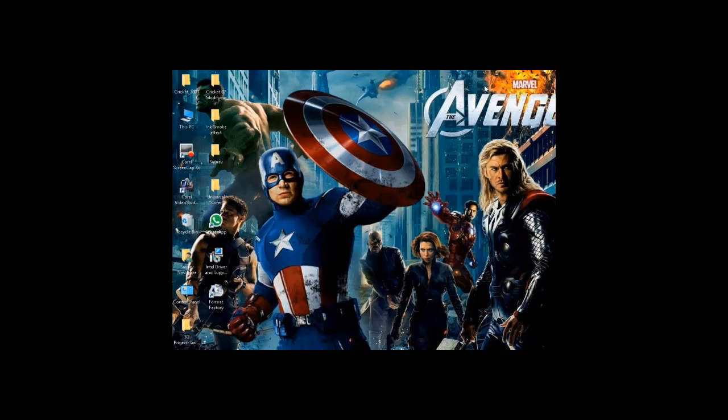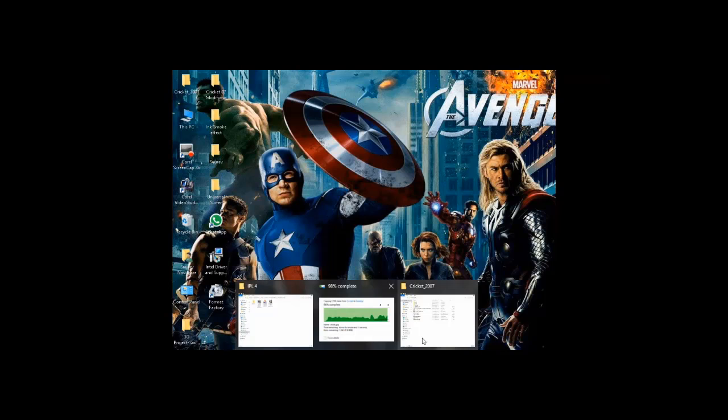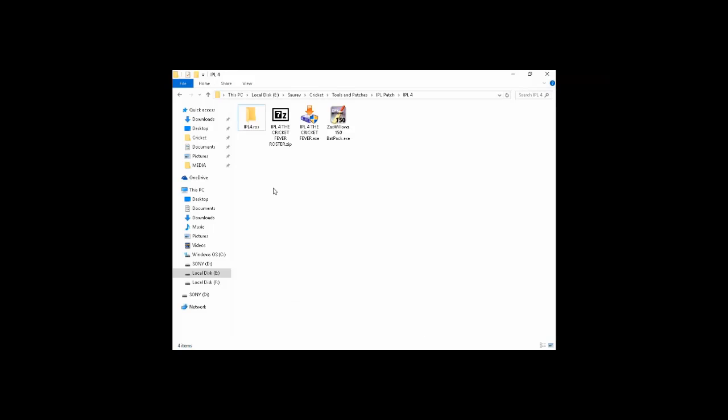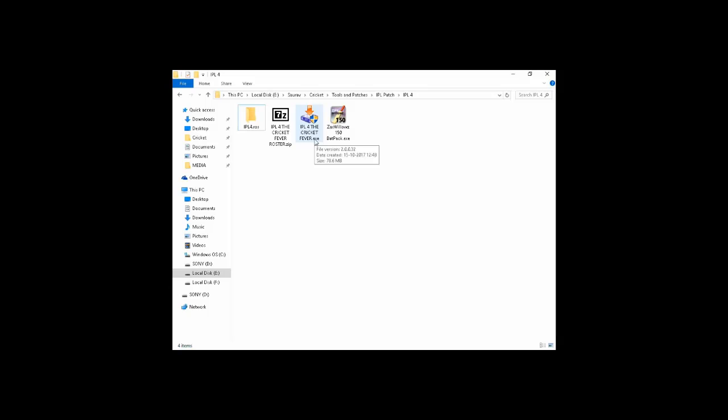Let's start. For safety, copy Cricket 07 for backup. Now you can see here I have downloaded patches for IPL4. The download links are in the description. First, you have to install IPL4 The Cricket Fever.exe.